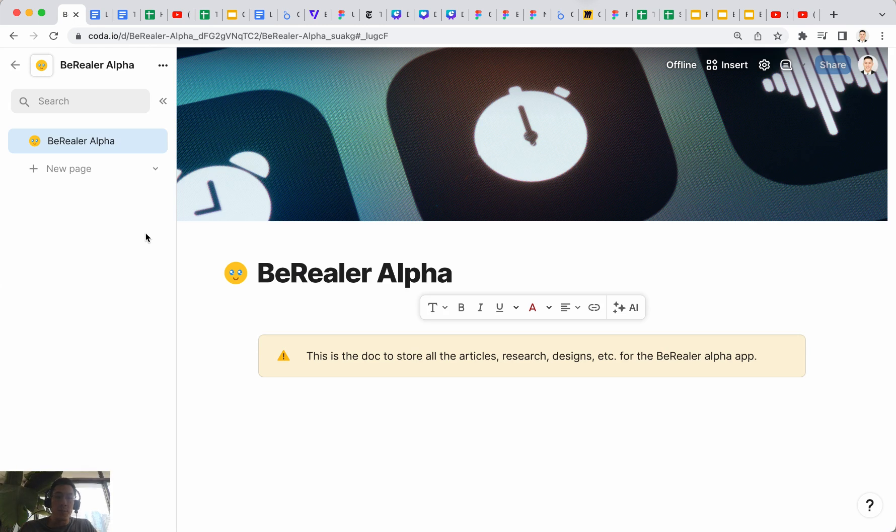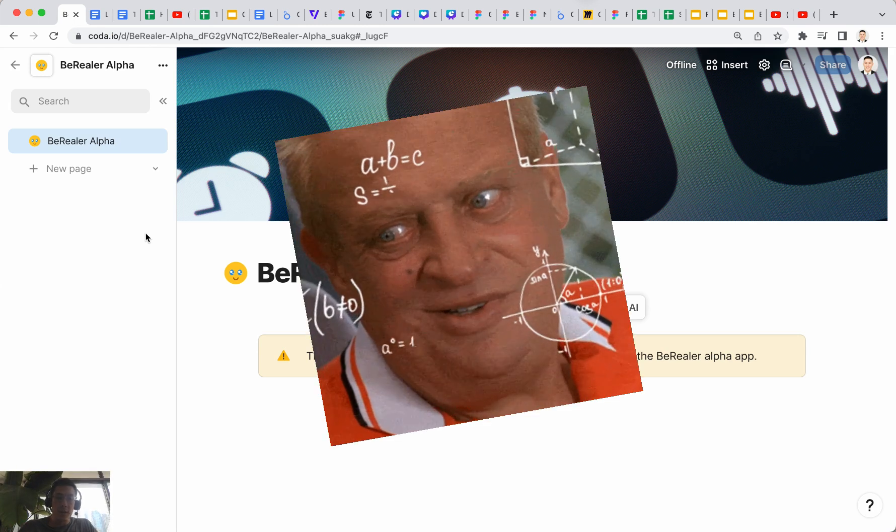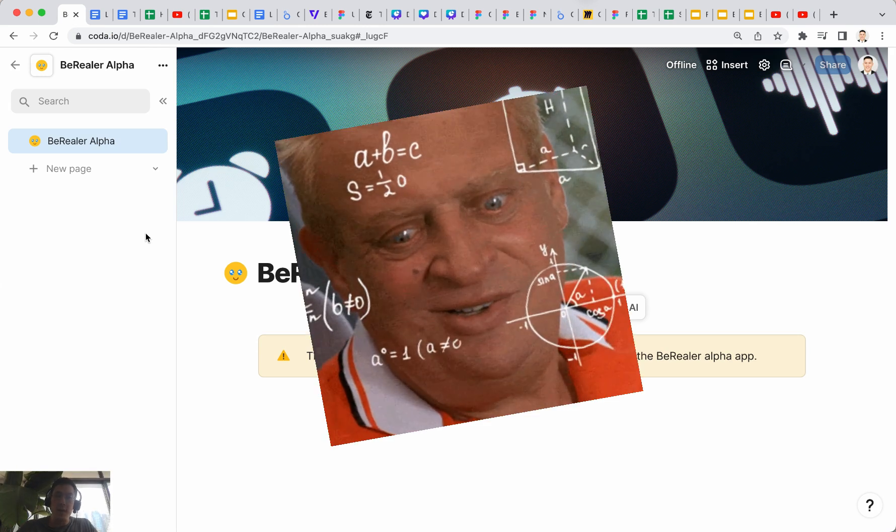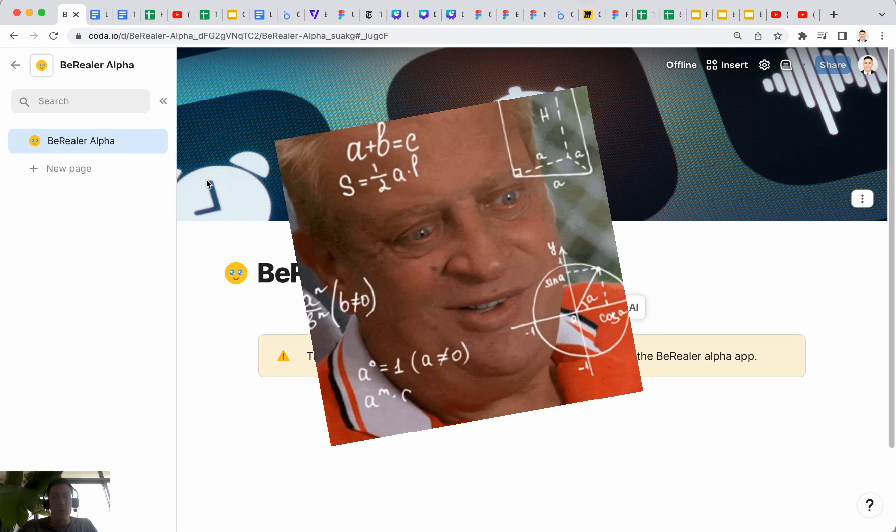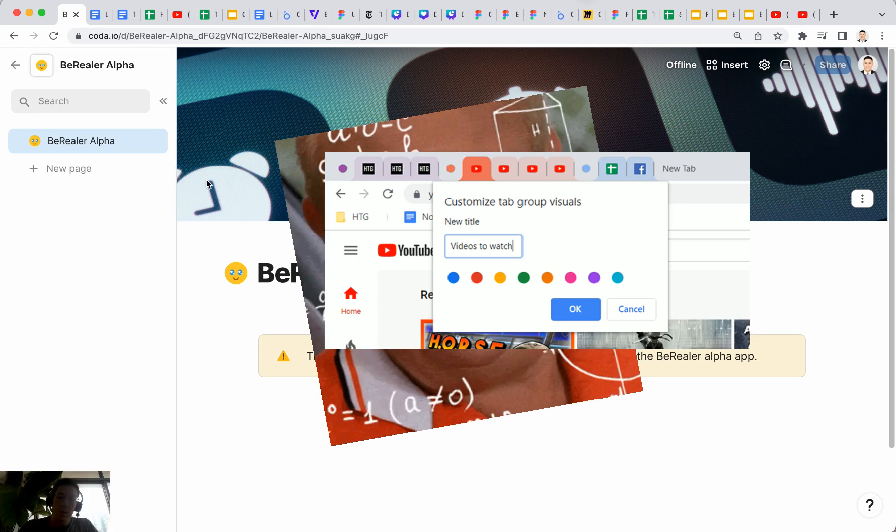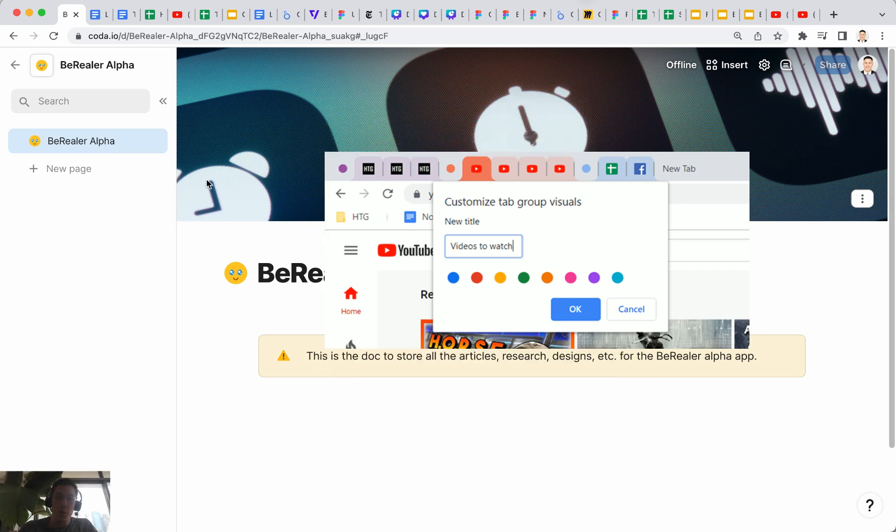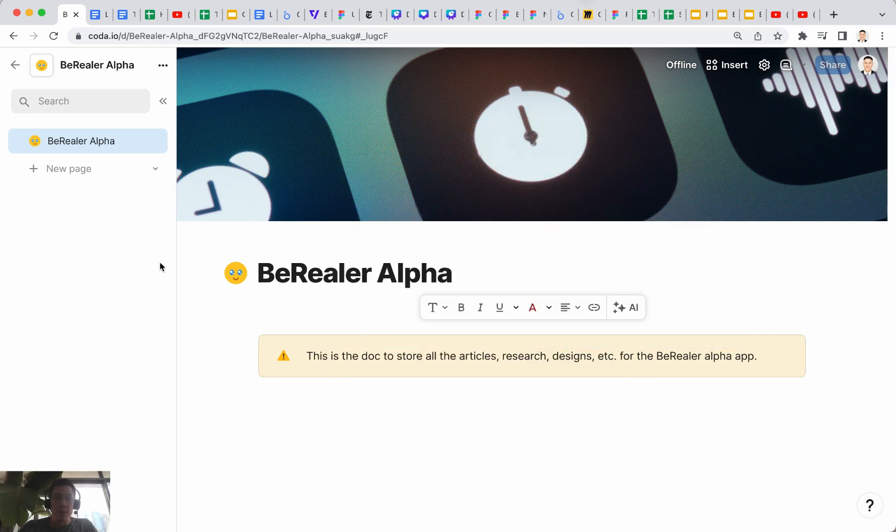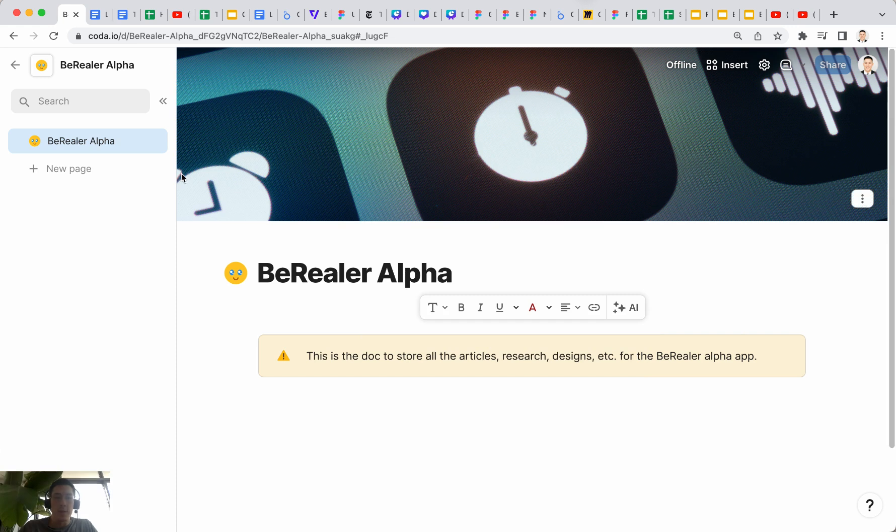In this case, a Coda Doc. You could use Chrome tabs, but Chrome group tabs have some limitations to them. So I'm going to show you how you can do this with this new embed feature in Coda.